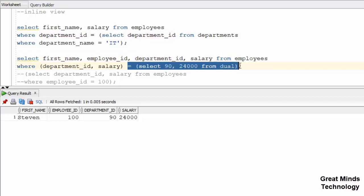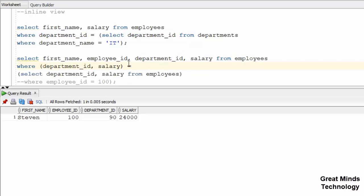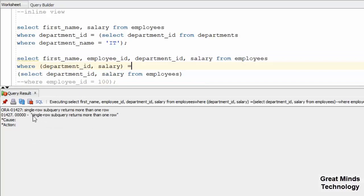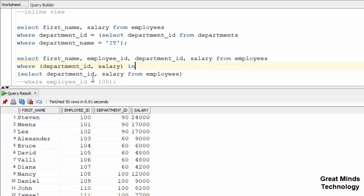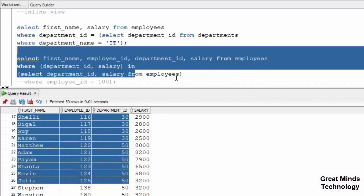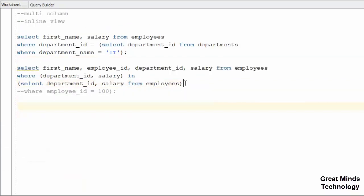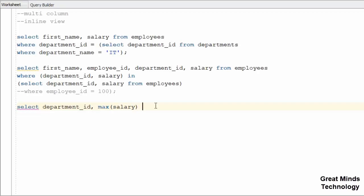If we have multiple rows, we will use equal to in the inner subquery. A single-row subquery returning more than one row would be a problem, so we can use multi-column subquery. We will use multi-column subquery for the department area where maximum salary is working. The department_id and maximum salary will be retrieved.